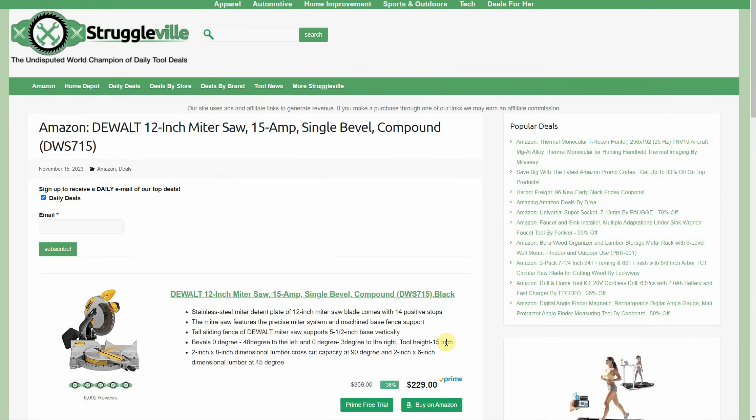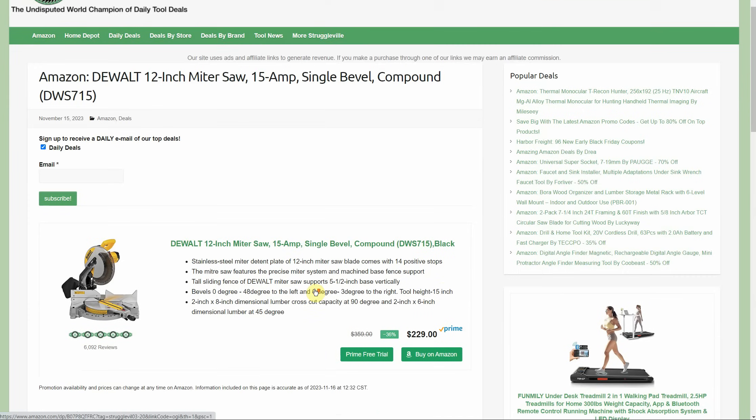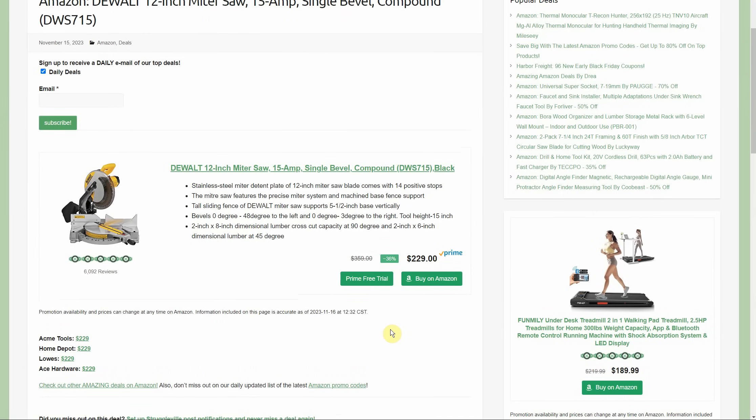DeWalt 12-inch miter saw, 15-amp single bevel compound - this is the DWS715 for those who don't know. It is $229. This is not regularly, but occasionally on sale, so this isn't like a once-in-a-lifetime deal or anything. But it does have 6,000 reviews, 5 out of 5 stars. Very highly regarded tool that has been around for a while, has been tested and approved apparently by the reviewers. Everyone's participating in this promotional price for the holiday season, so you can go with whoever's your favorite: Acme Tools $229, Home Depot, Lowe's, Ace Hardware.